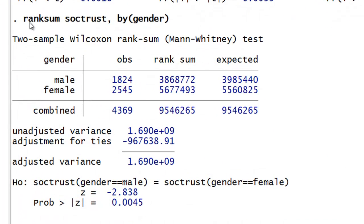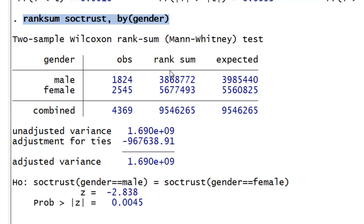First, you can see that the actual command is quite simple and mirrors that of a basic t-test. Then we actually see the actual ranked sums for males and females, and then the actual sums that we would expect. Based on the difference between the two, a z-value and a corresponding p-value are calculated.